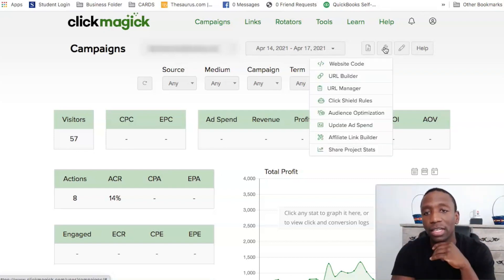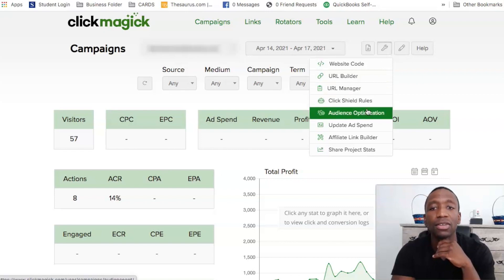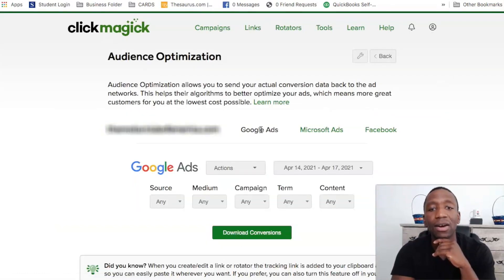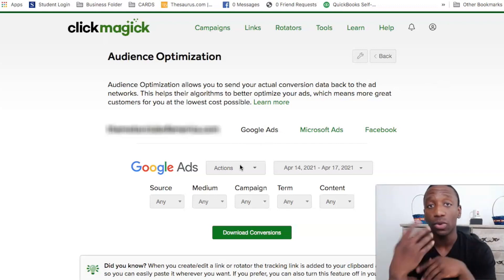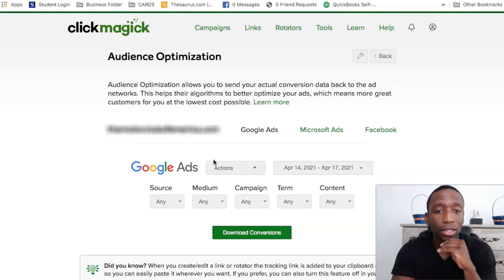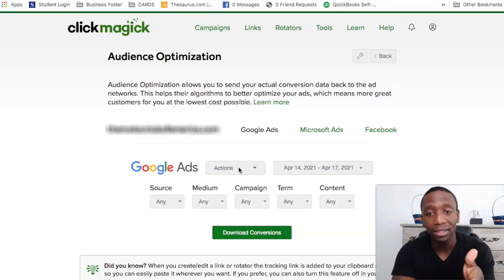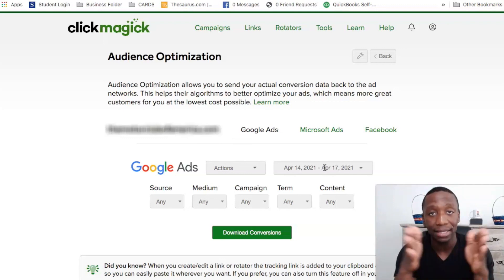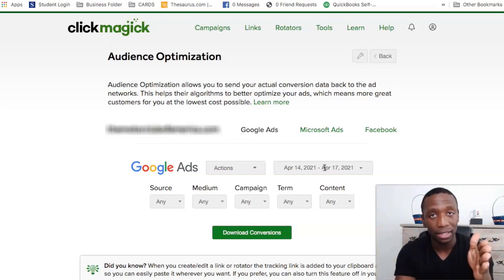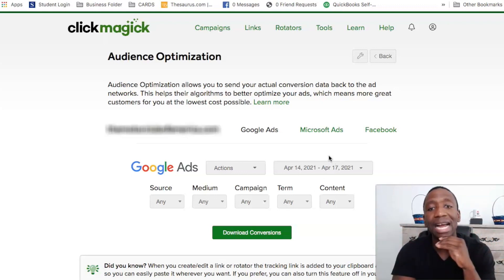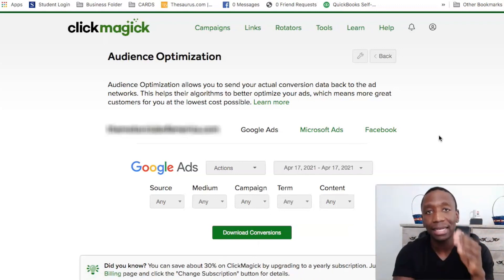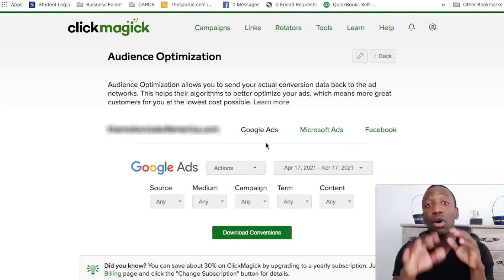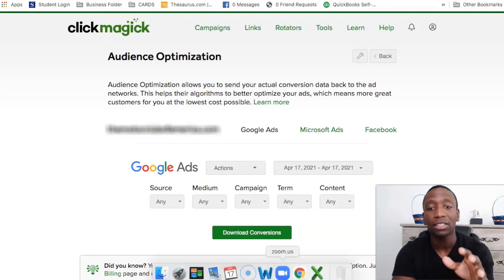Let me show you where you need to go. Click the wrench, then click on audience optimization. I have it on Google Ads now. Since I'm tracking actions — you may be tracking engagements or sales, but it's the same exact process — I want to make sure I have the right dates to pull in the conversions. Since I already have seven and today is the 17th, I'm going to set it for today to get the conversion from today. I've already downloaded this data and I'm about to show you.